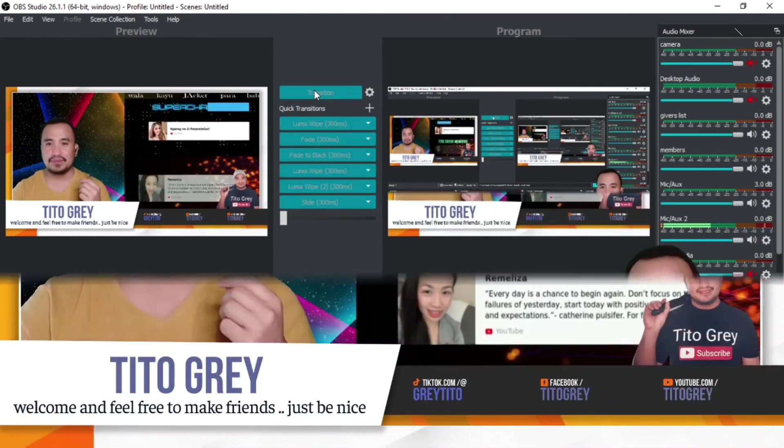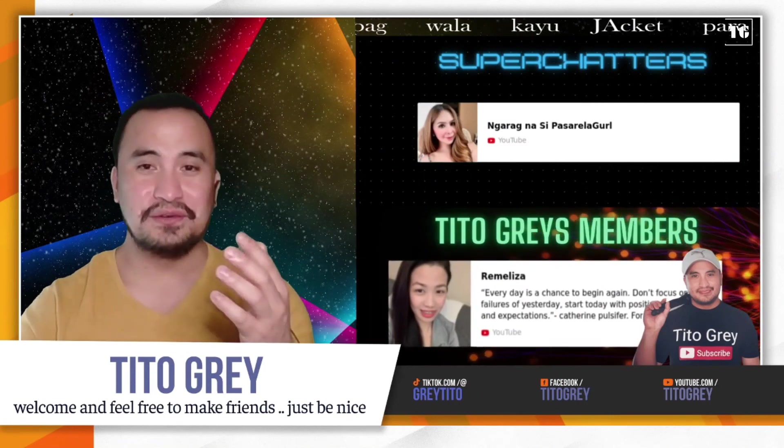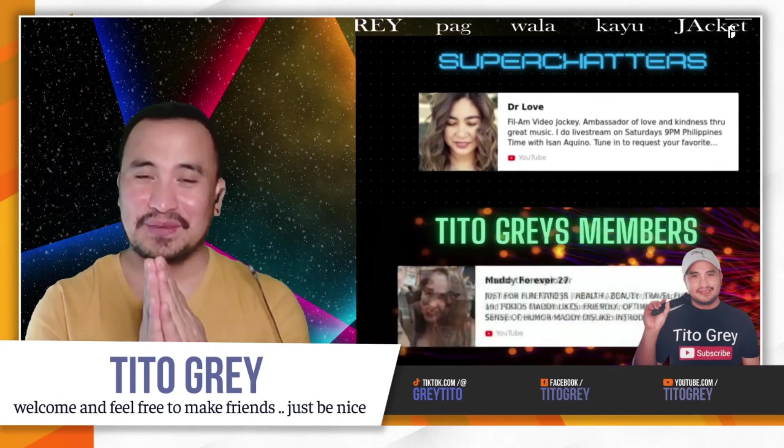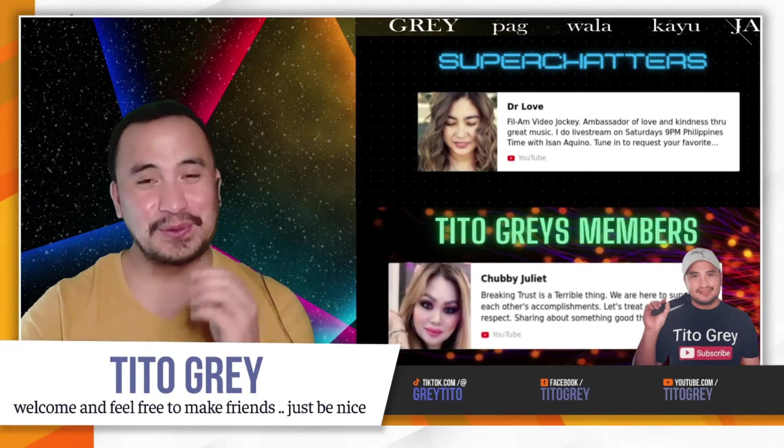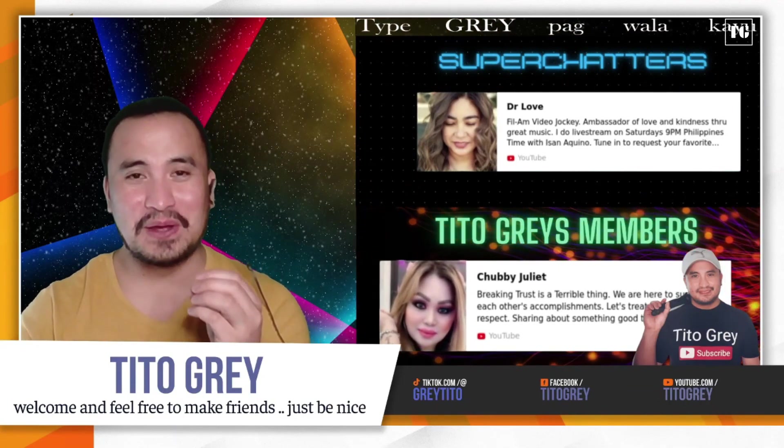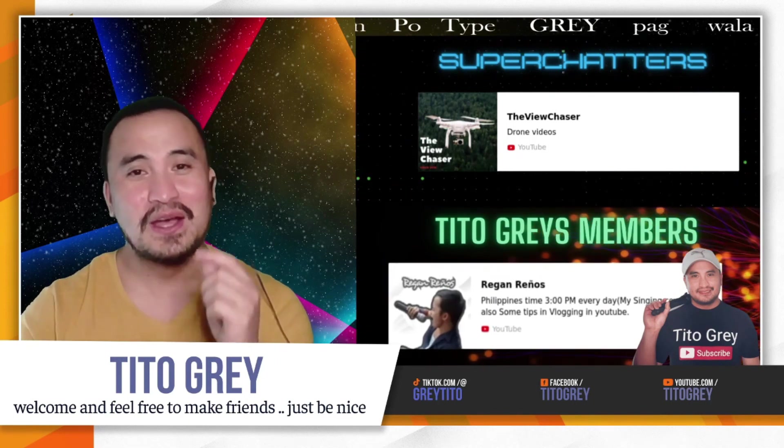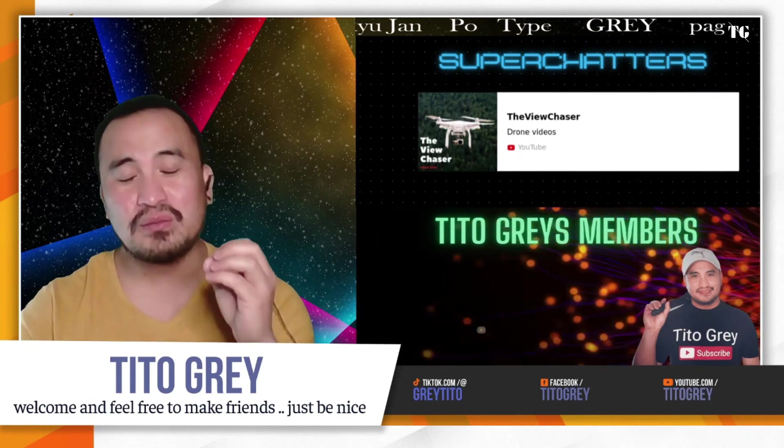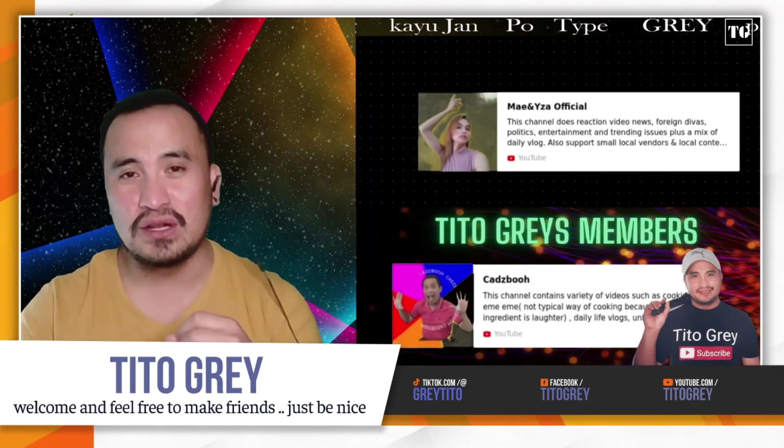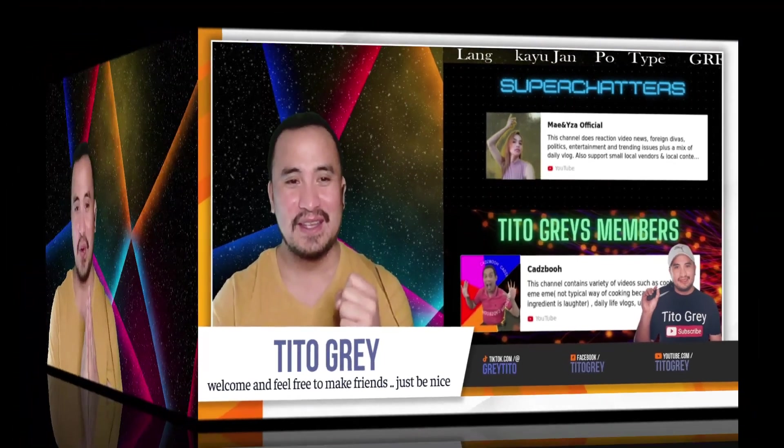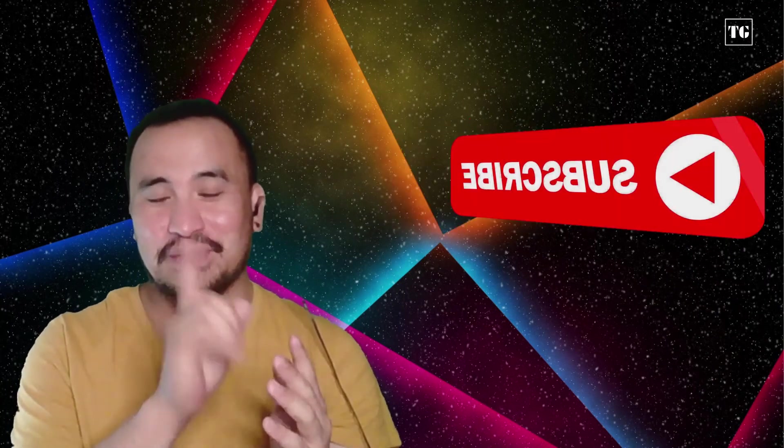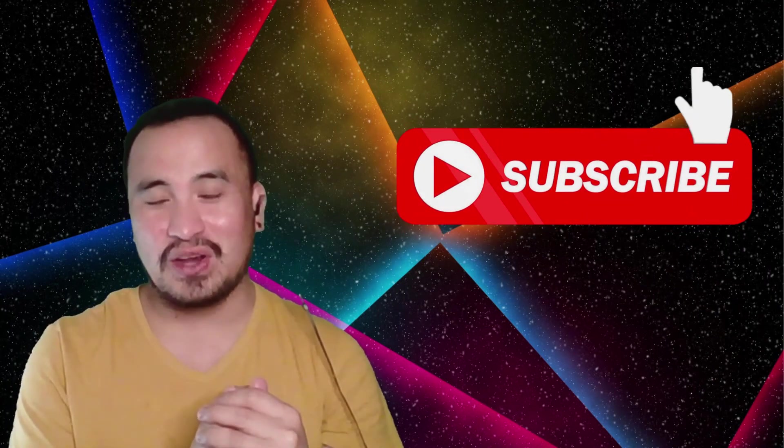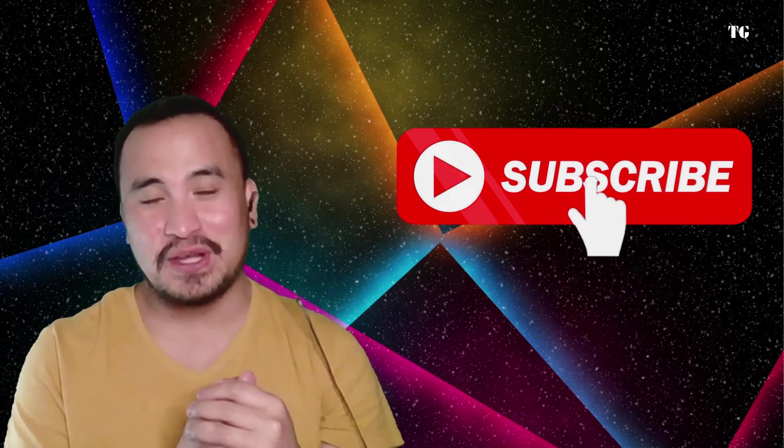That's it. So I hope this helped you a bit with your live streaming, especially if you guys are using StreamYard, so your live streaming will look professional. Until next time my friends, this is Tito Gray. Please don't forget to click subscribe so you'll be updated with our upcoming vlogs or tutorials or some funny live streams that we do on our channel. Again, have a great day everyone.